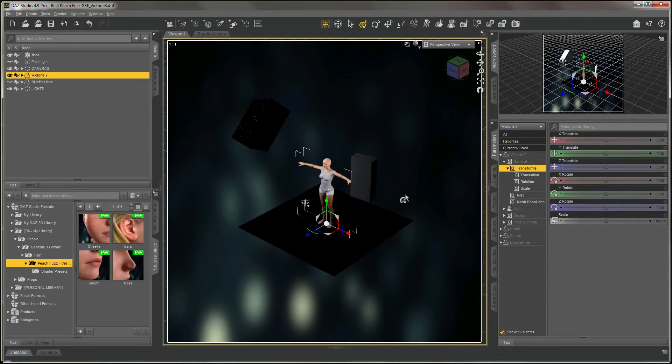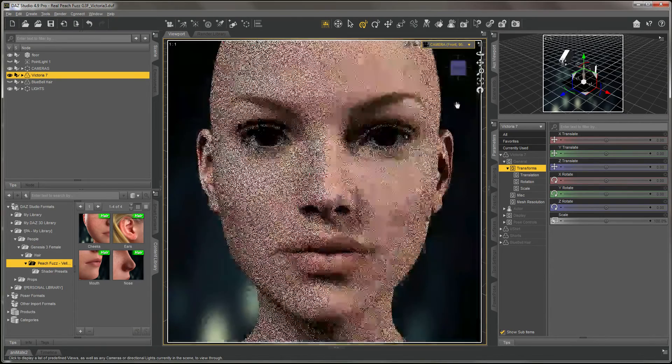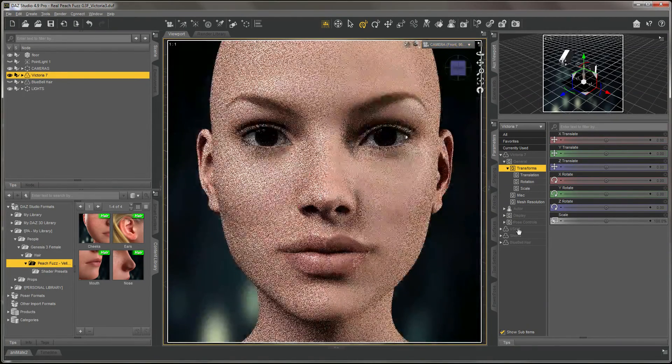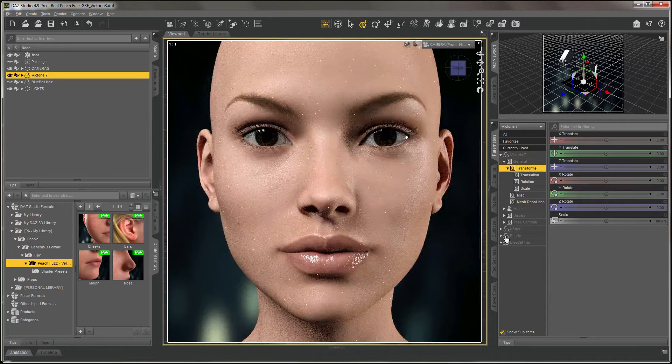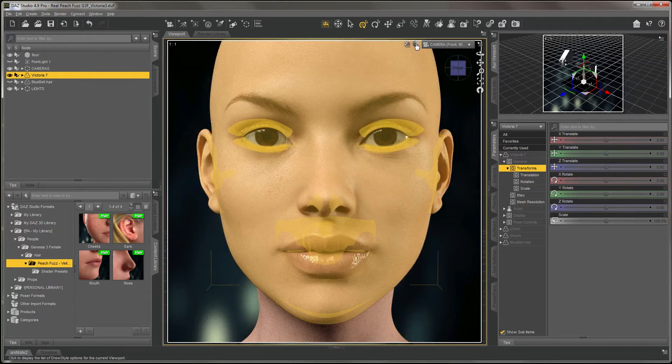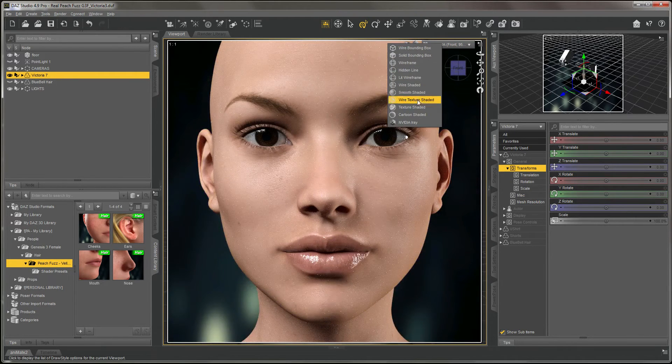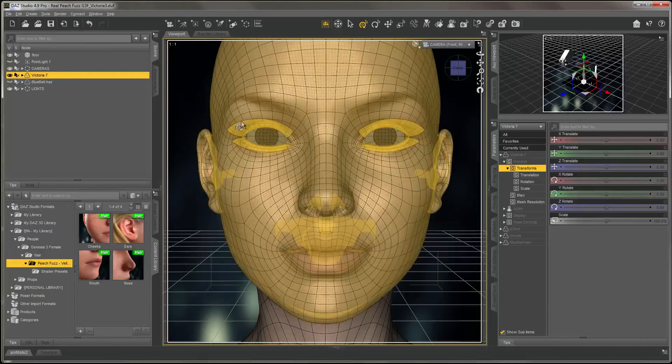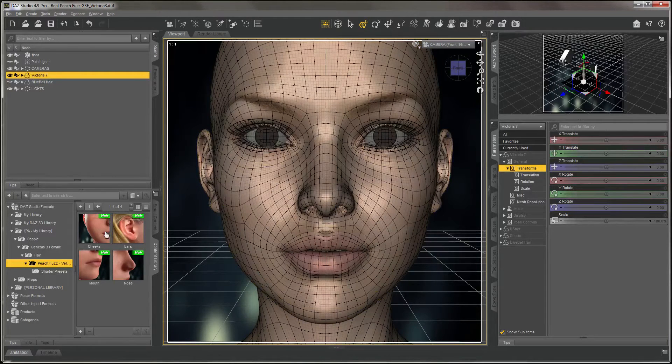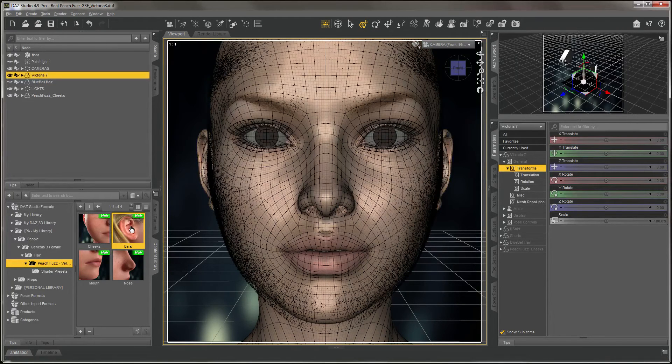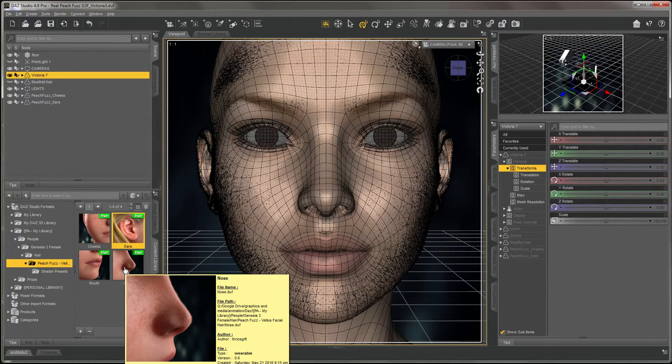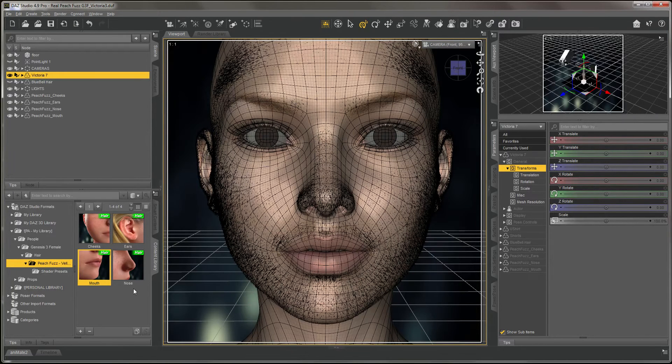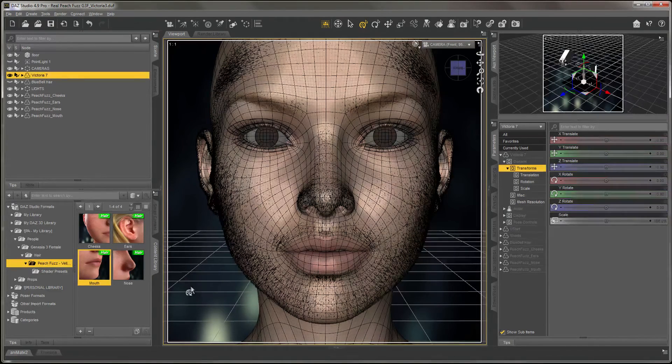Let's go ahead and change our camera to a frontal portrait here. We'll change for now to a wire texture shaded view, only to help you see what's going on. I'm simply double-clicking on each to apply the hair, and that's basically it.